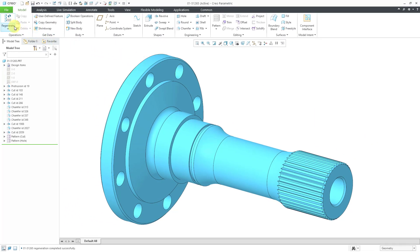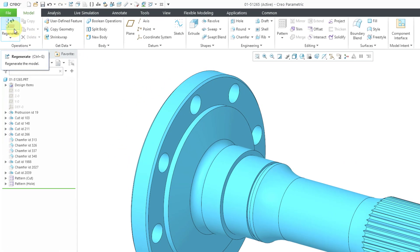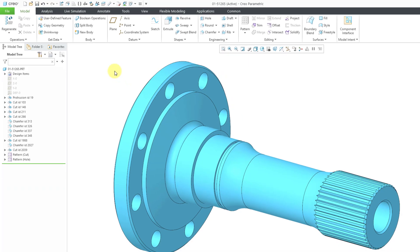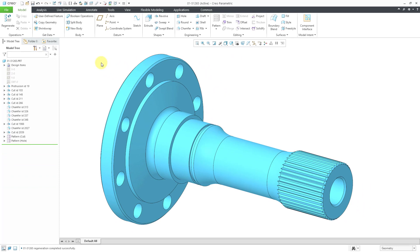You can manually regenerate the model by using the Regenerate command, which also has the keyboard shortcut Ctrl+G. You might be asking why it's Ctrl+G and not Ctrl+R. Well, Ctrl+R is for repainting the screen. Now let's take a look at Edit Definition.